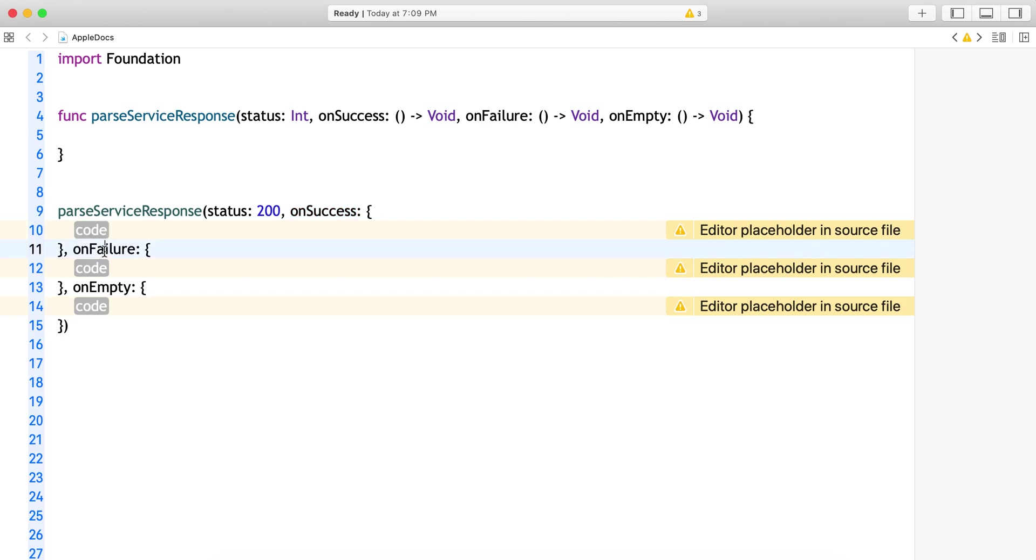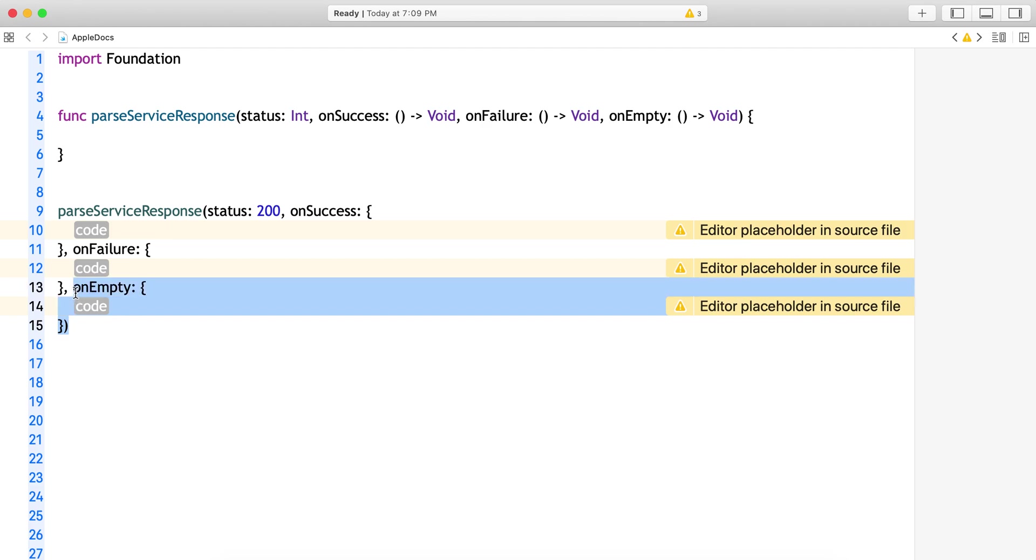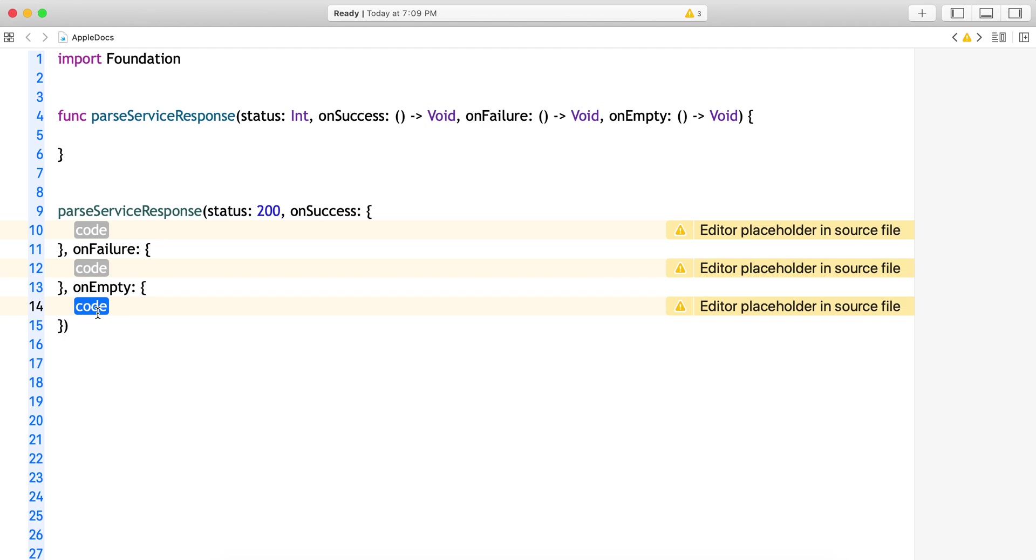Now what you write when the service response is successful goes here. onFailure goes here, onEmpty goes here. That means other developers will understand, okay if the list is empty, this is what we're going to do.